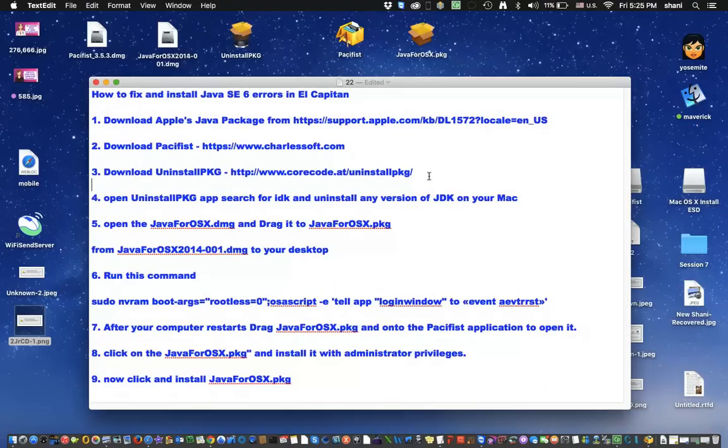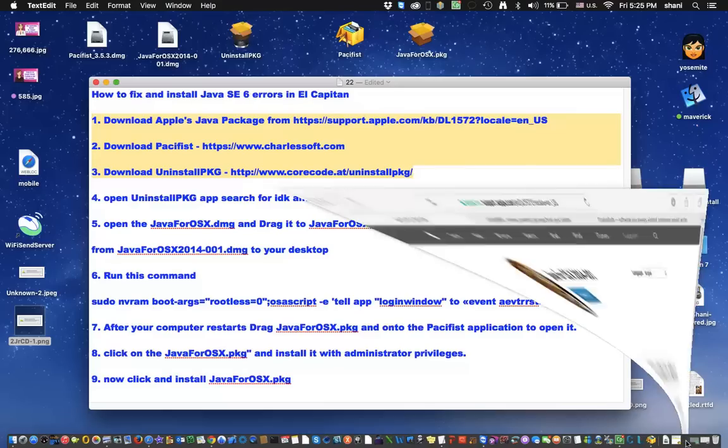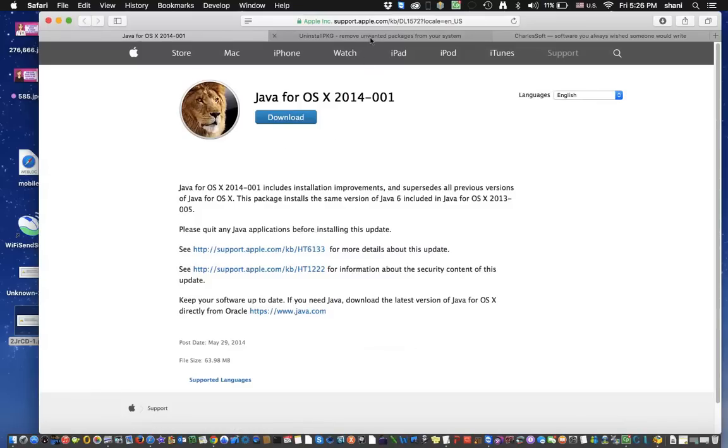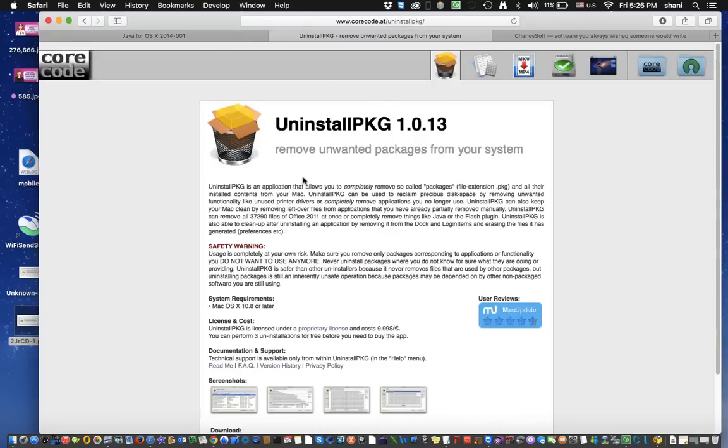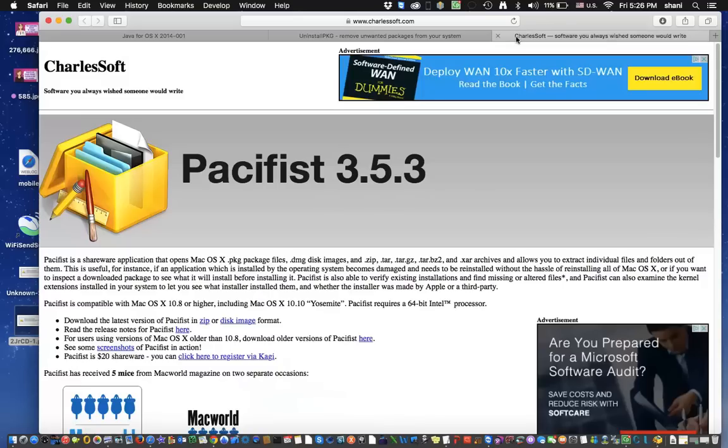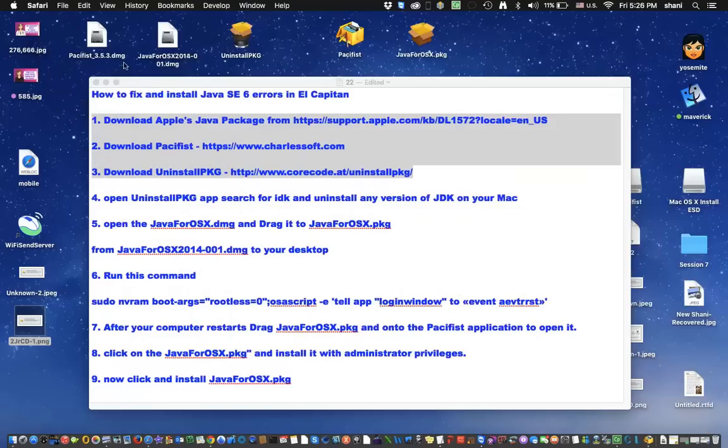The first thing you're going to need to do is download all these three packages. When you download these three packages, you're going to go to the website, you'll be downloading this Java package, which I'll give you the link in my comments area, you'll be downloading this uninstall package, which is all free, at least for a temporary amount of time so that you can do the fix, and Pacifist, which you're going to click on disk image in order to download them.